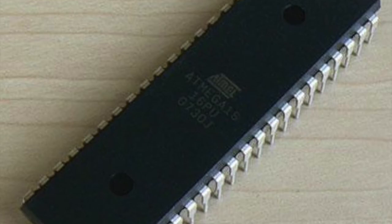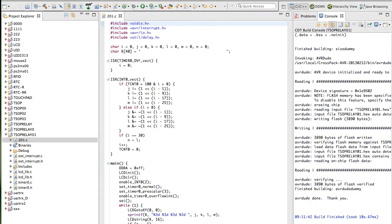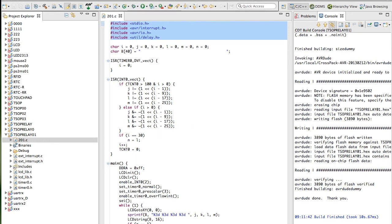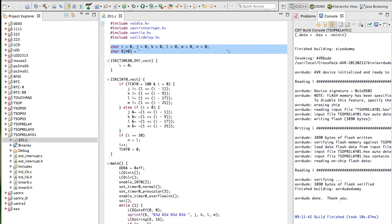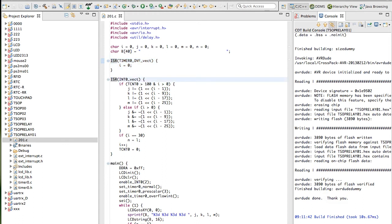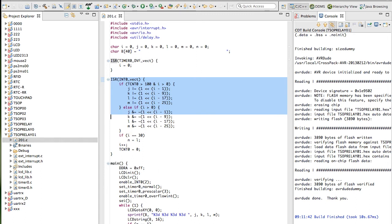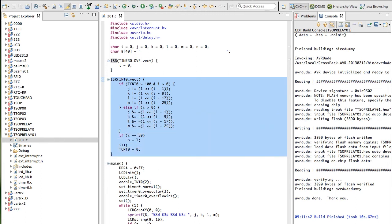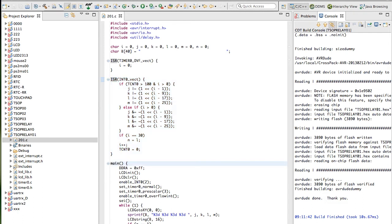To start writing code we will add all the necessary libraries like stdIO, interrupt, avr/io, and delay library. Next we need to create a few variables to do calculations and store the numbers received from IR sensor. Next we have created an ISR for timer which runs at fixed interval whenever overflow interrupt comes. Next we have created an ISR for external interrupt zero which is receiving all the bits from the IR receiver and calculating or extracting all the numbers which are coming from the remote.